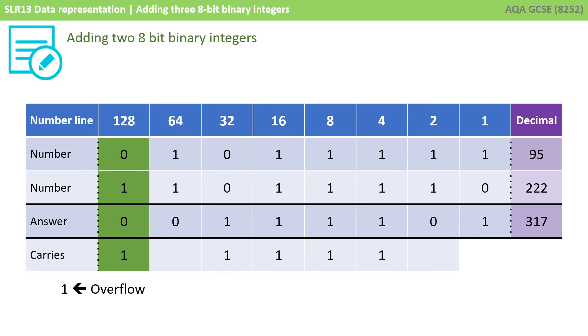The denary number 95 plus 222 should equal 317. But if we read back the number we've actually got, we've got a 1 in the 32 column, a 1 in the 16, and an 8, a 4 and a 1, and that does not equal 317.